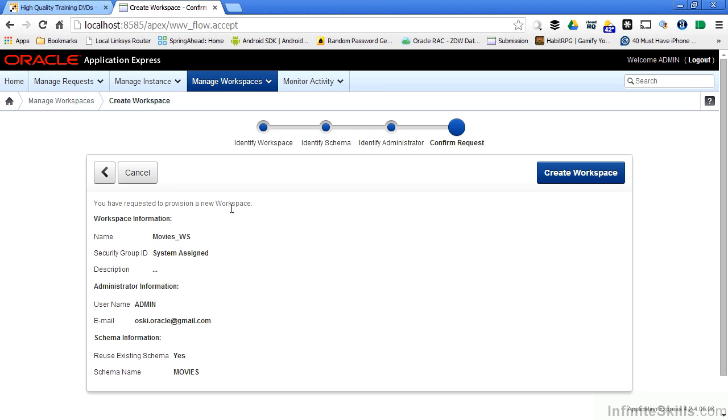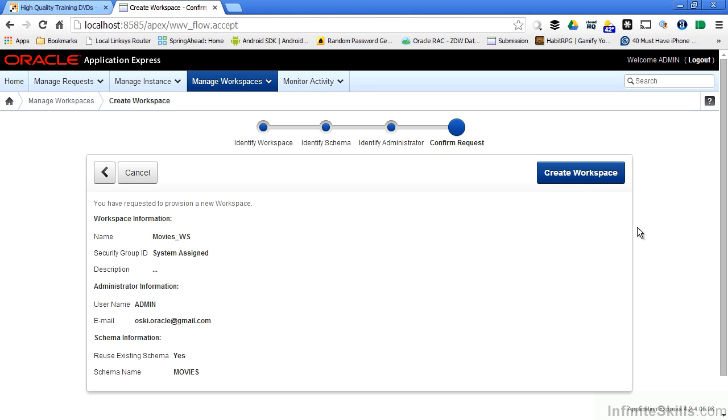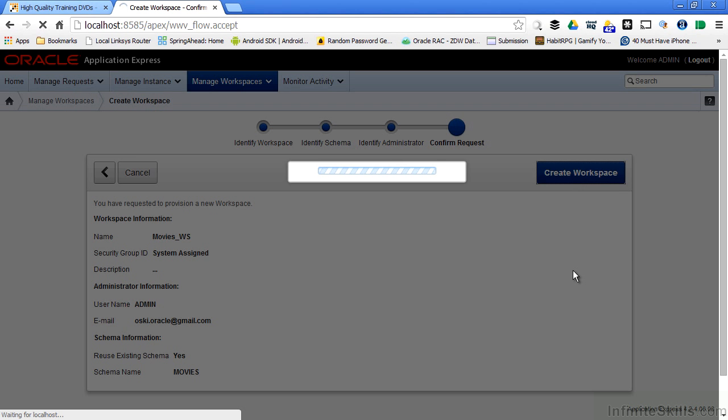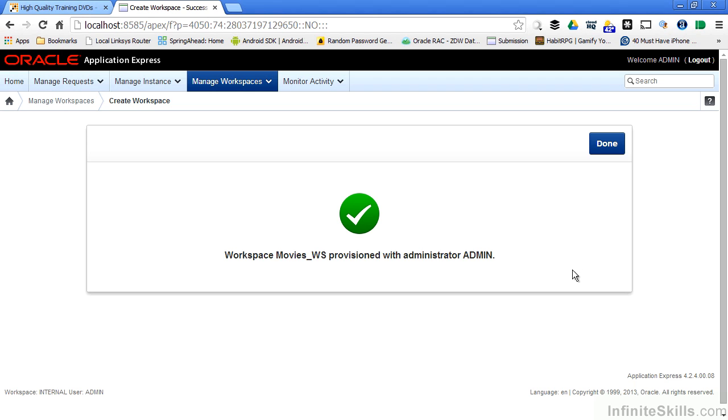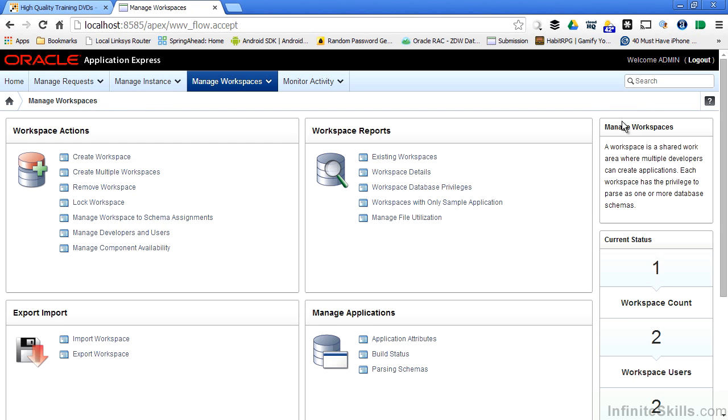So you can see I have a summary page here that specifies the name of my workspace, the security group ID, a description, the user name for the administrator of my workspace, the email that's associated with them, and what schema I'm going to use. I can then say create workspace. Oracle application express goes ahead and creates that workspace.